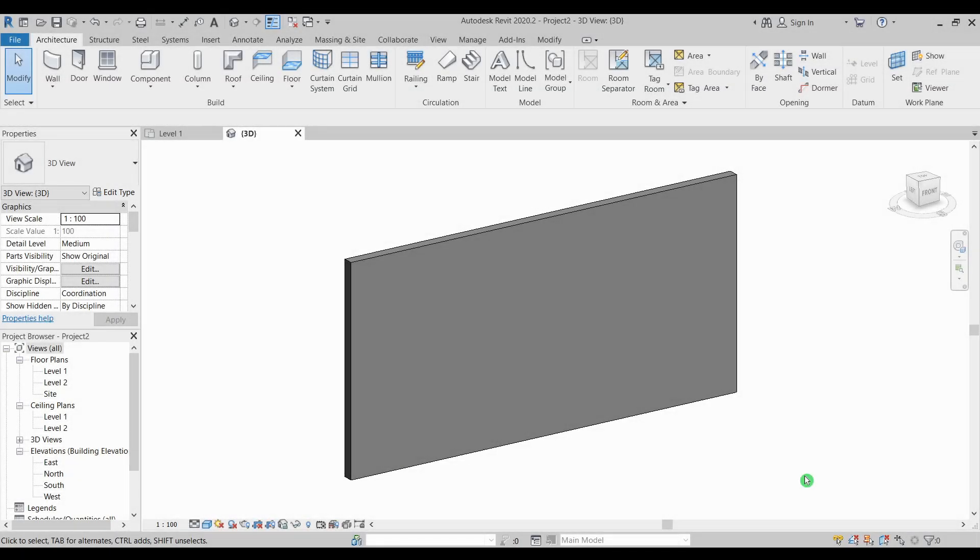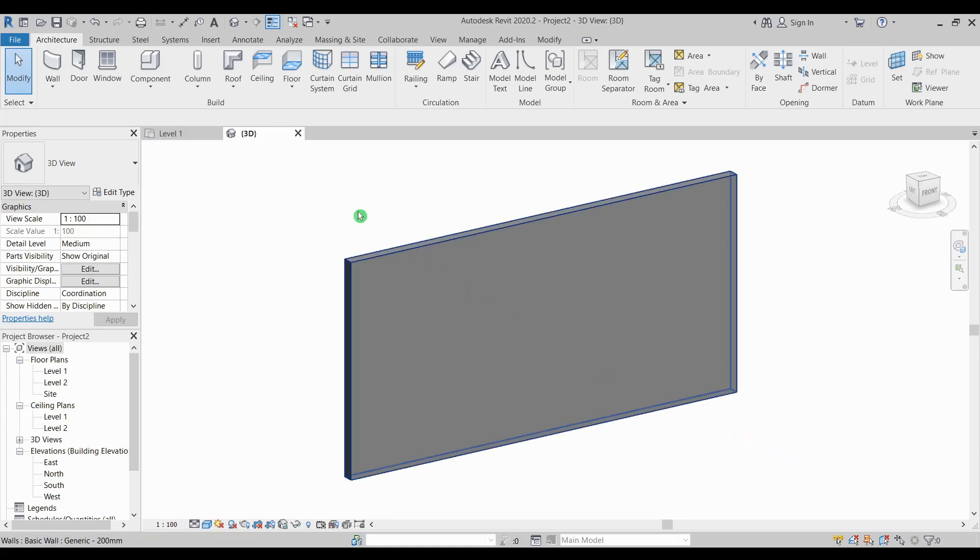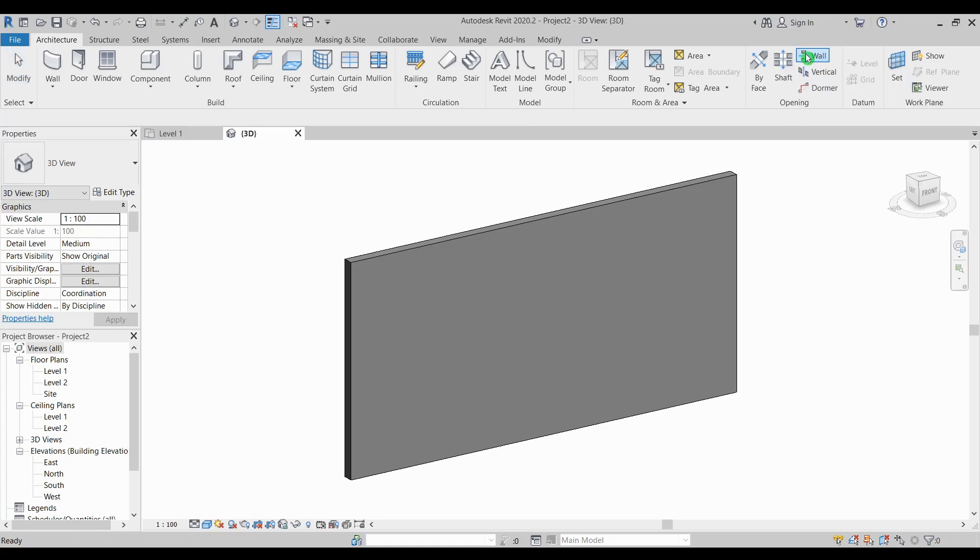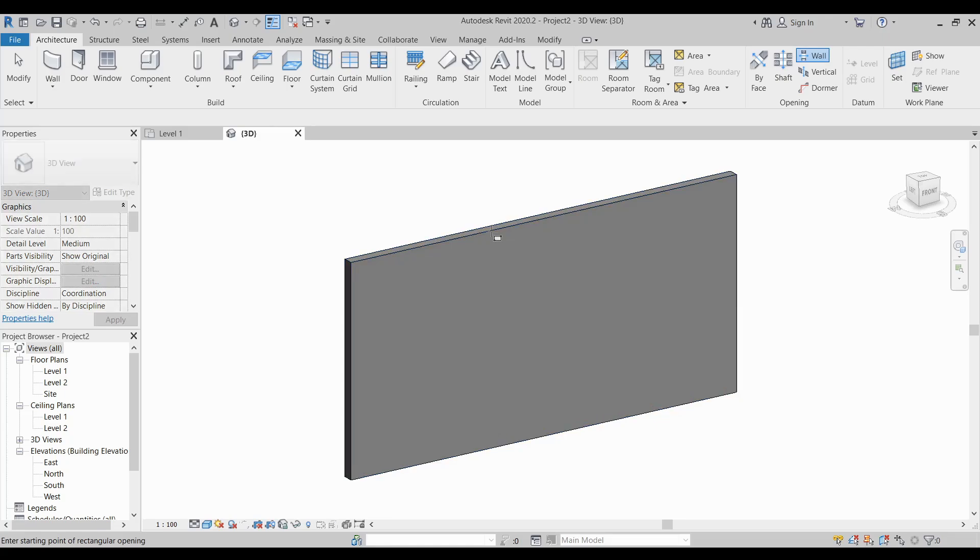Another method is by using wall opening tool. Simply go to architecture tab under opening panel, you can see here wall opening. Just select. Now you need to specify which wall to apply the opening. Just click the wall and specify two corner points to create a rectangular opening.